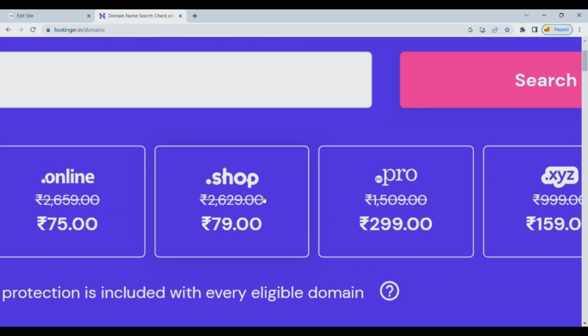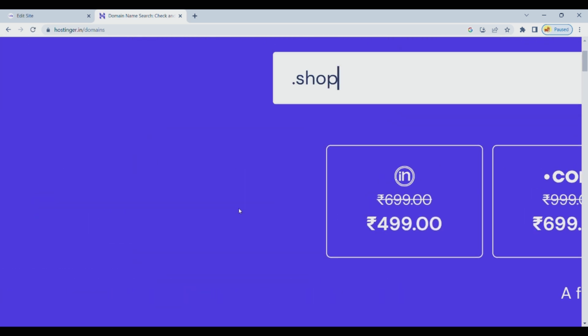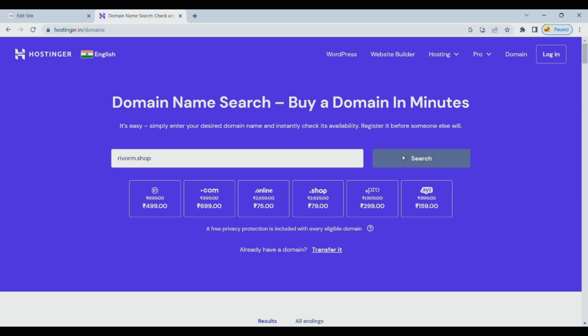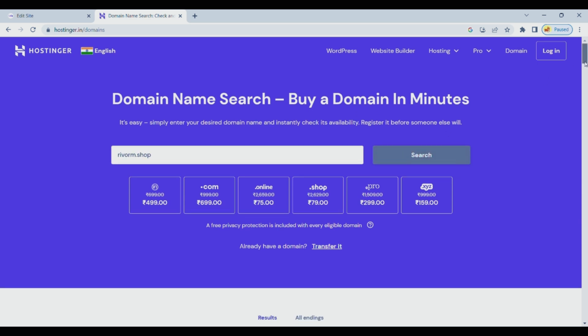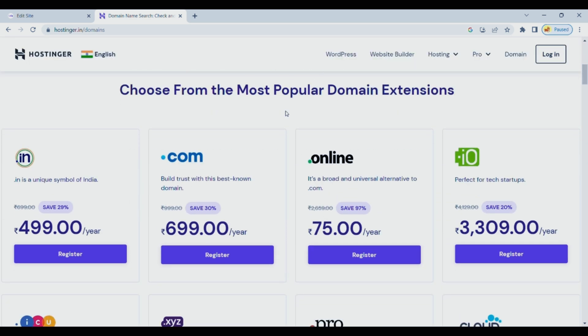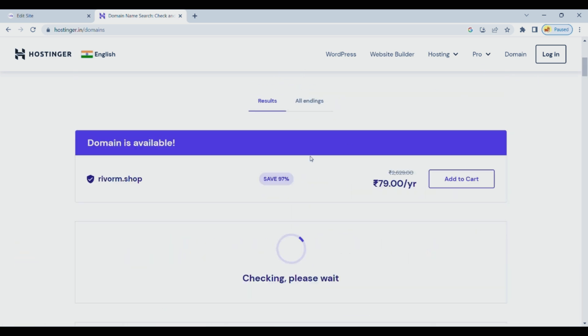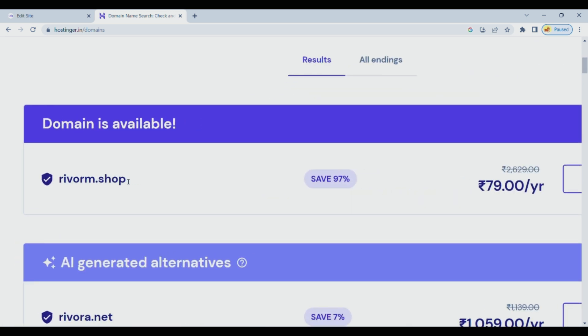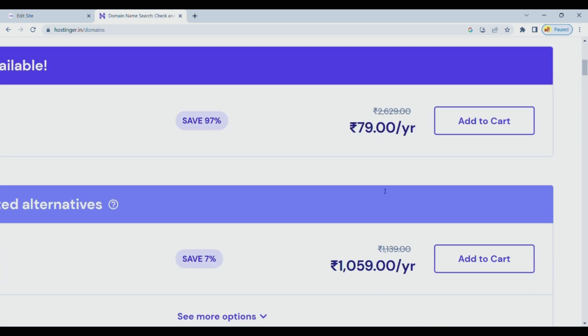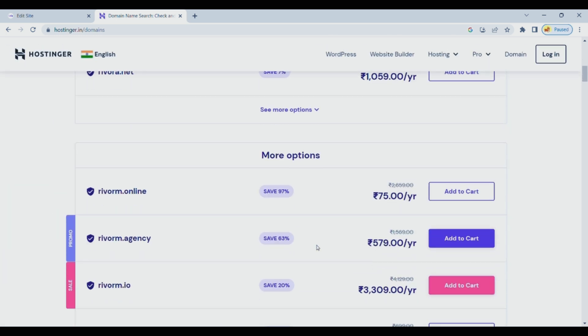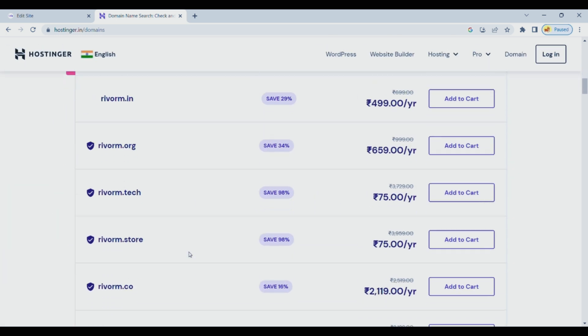They offer reliable and fast hosting services with great customer support, making them perfect for both beginners and experienced users. Plus, the best part is, it won't break the bank. Click the link in the description to visit Hostinger, and as a bonus, you'll even get a special discount.